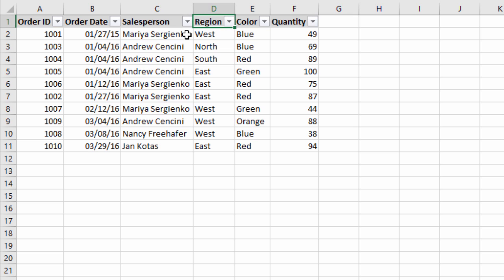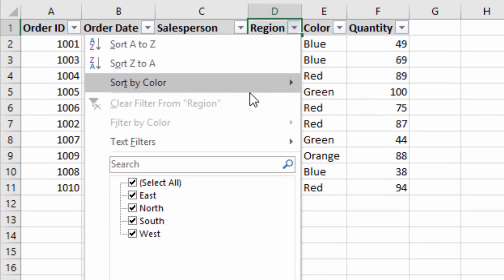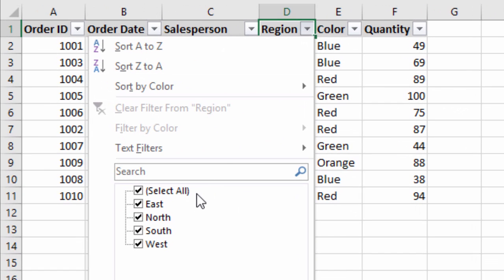For this video we're going to use this very simple data set and we're first going to learn about the AND logic that Excel uses when applying filters to multiple columns. We're going to focus on the region column and the color column. If I click the filter drop-down for region, we can see in the list box that we have a list of all the unique values from the cells in this particular column.